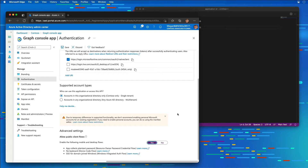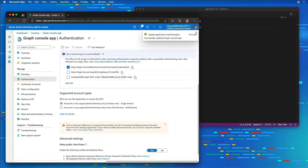Enabling public client flows will allow us to use the resource owner password credential flow, which is a simplified way to handle authentication. This lets us focus on the Microsoft Graph piece rather than all the details of supporting different OAuth flows and access options with Azure Active Directory. Then I'll go ahead and select Save.